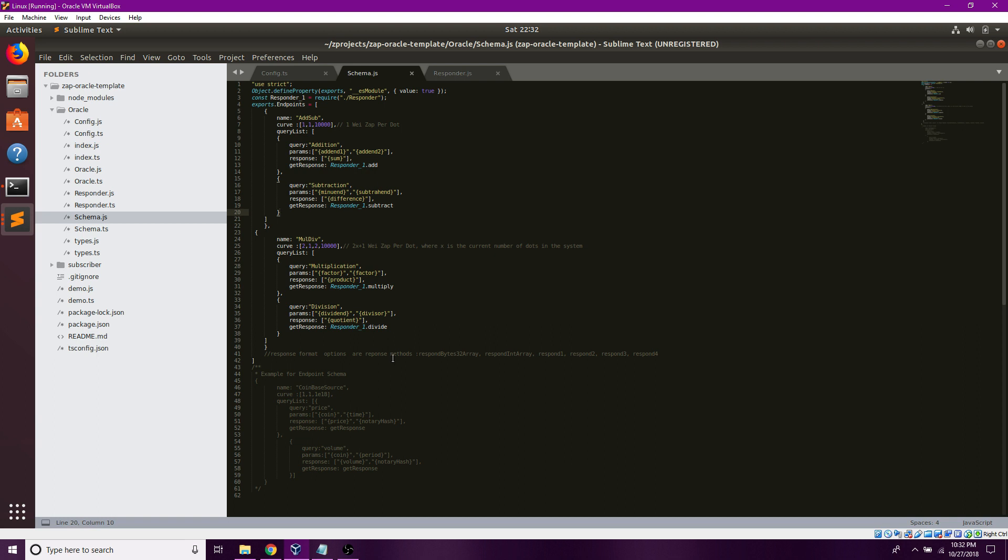The reason I do this is because while there are int arrays and bytes32 arrays, the ZAP Oracle template currently uses string arrays when interfacing with the ZAP contracts. This can be changed by editing Oracle.js, but that's another video.